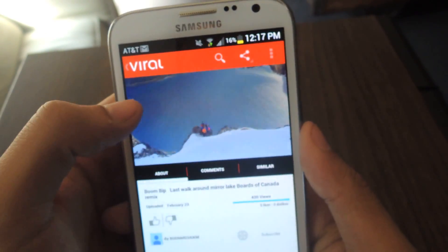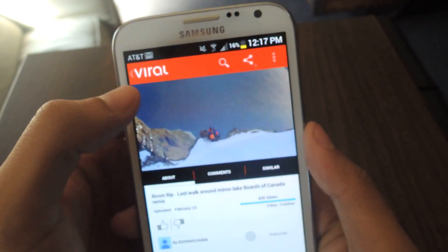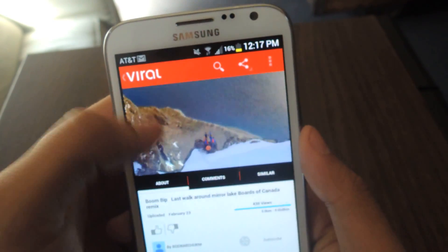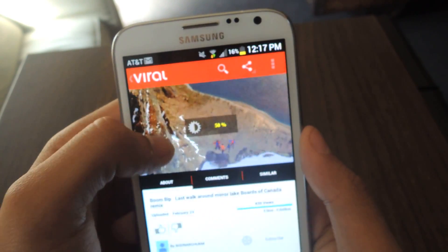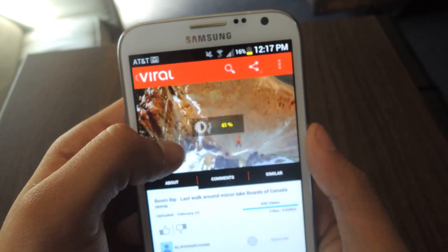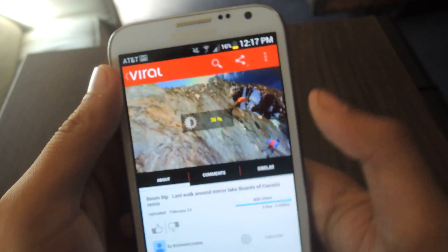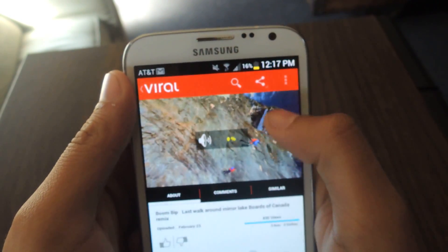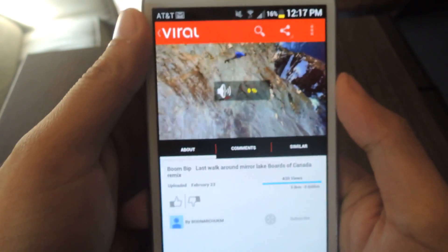From there, you can also change the brightness and volume simply by swiping. If you swipe on the left side of the screen up or down, that changes the brightness. And on the right side, it changes the volume — swipe down and it just changes the volume.